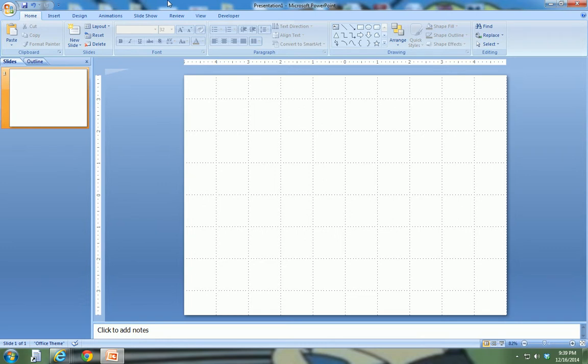Alright ladies and gentlemen, this is Adam Veazey from PCCleric doing another Microsoft Office tip.